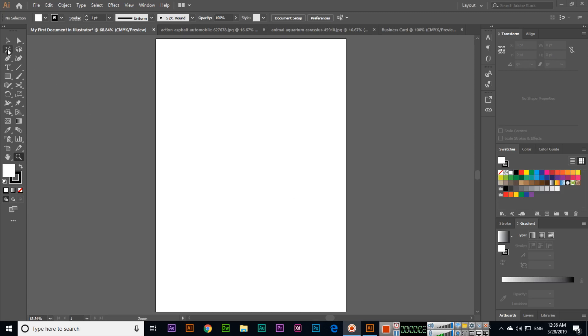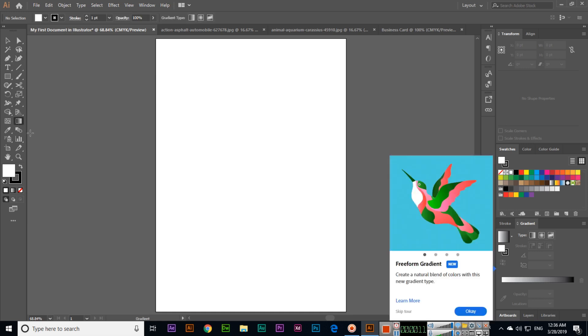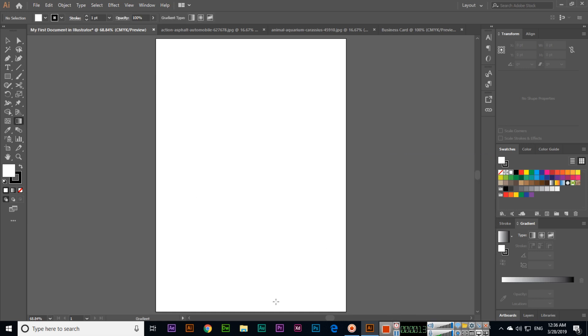In this video, I will explain the first tool of Adobe Illustrator CC 2019, which is the Selection Tool. If any tool is selected, you can press the V key on your keyboard to activate the Selection Tool. V is the keyboard shortcut for the Selection Tool.